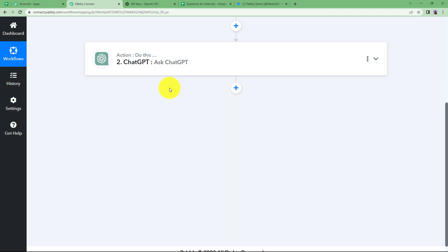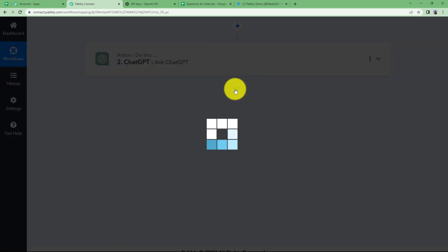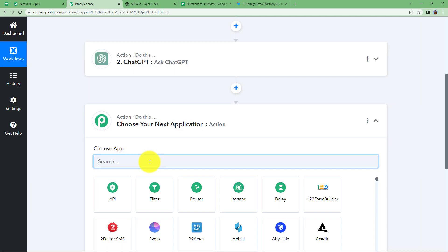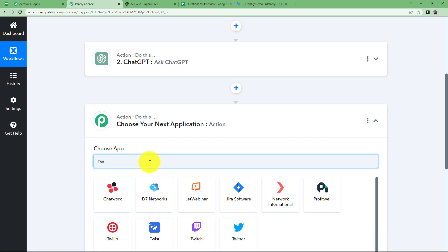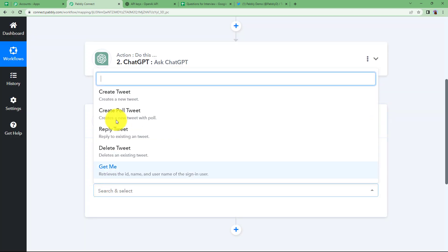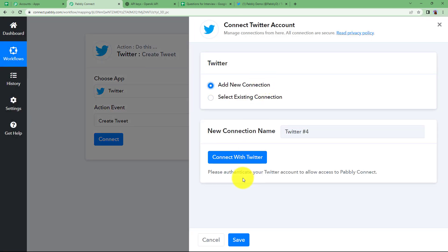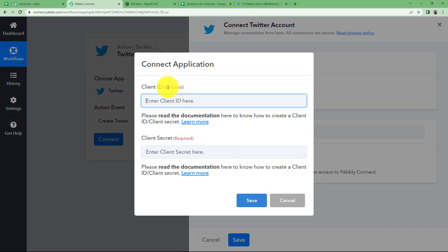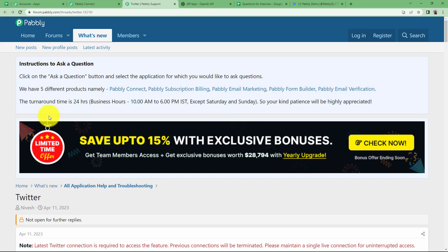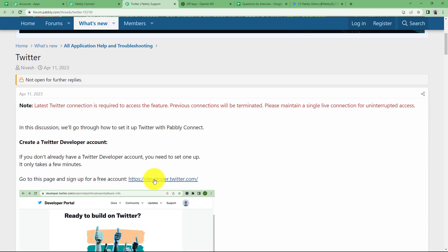Once we have generated the content, let us create a tweet on your Twitter account. Choose Twitter as the next action application, action event will be create tweet, click on connect, add new connection, and connect with Twitter. You will need the client ID and client secret. To get these, click on learn more which will take you to the Pabbly forum page where you will find the developer Twitter page link.